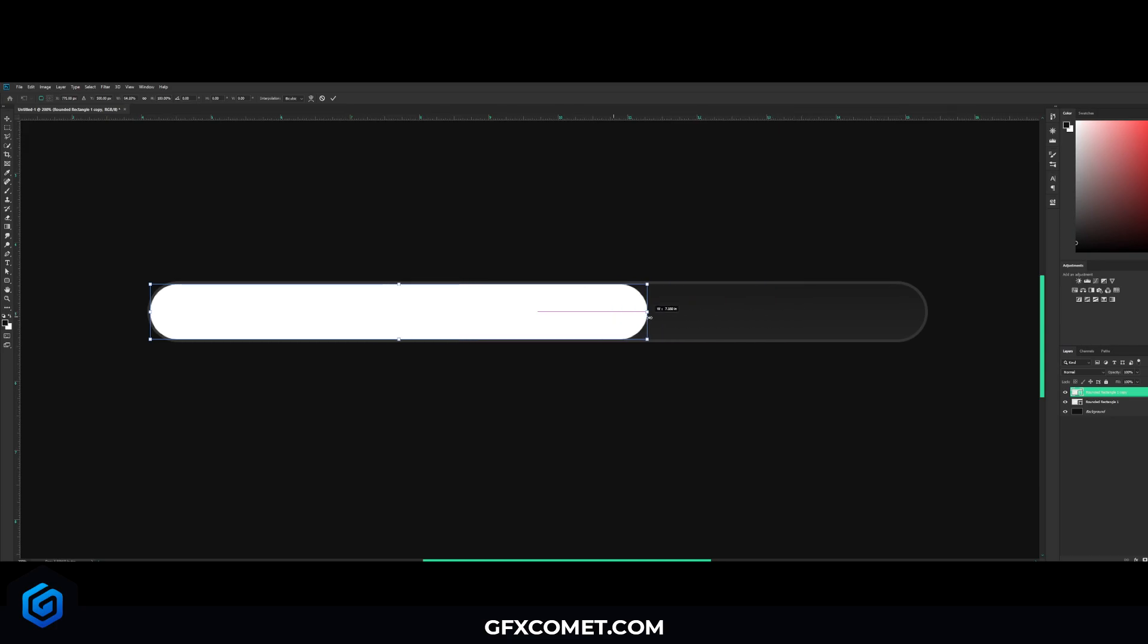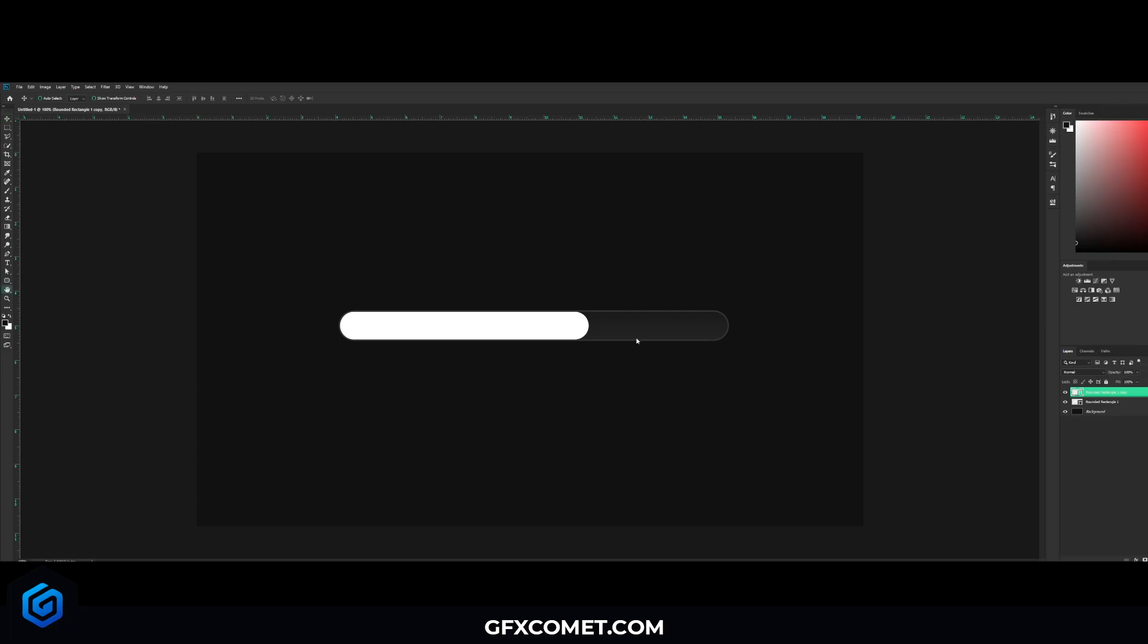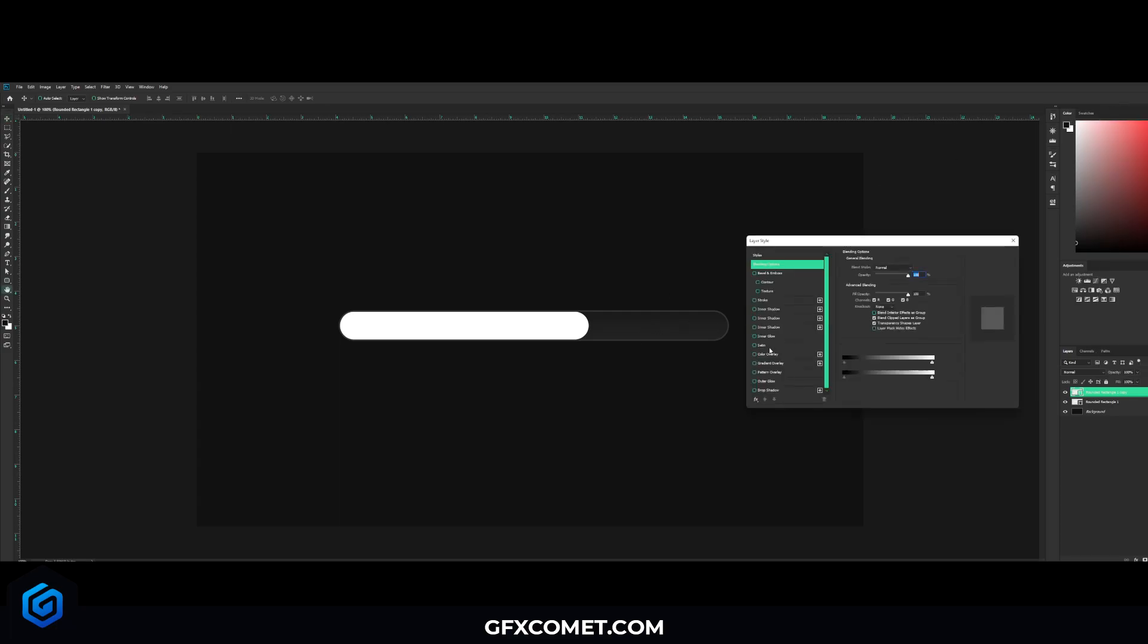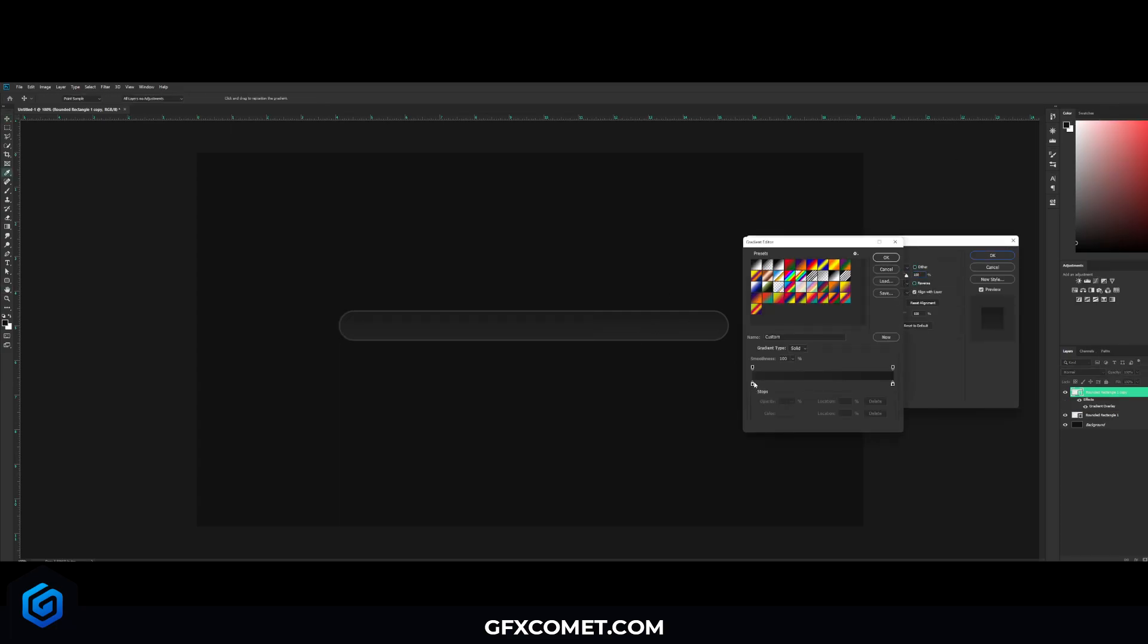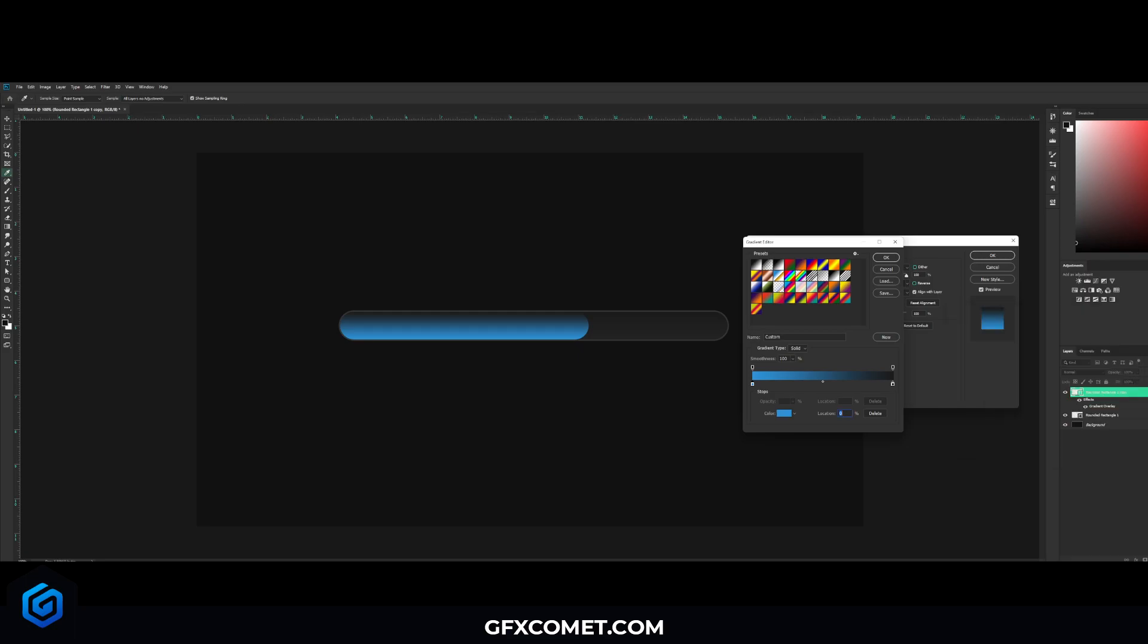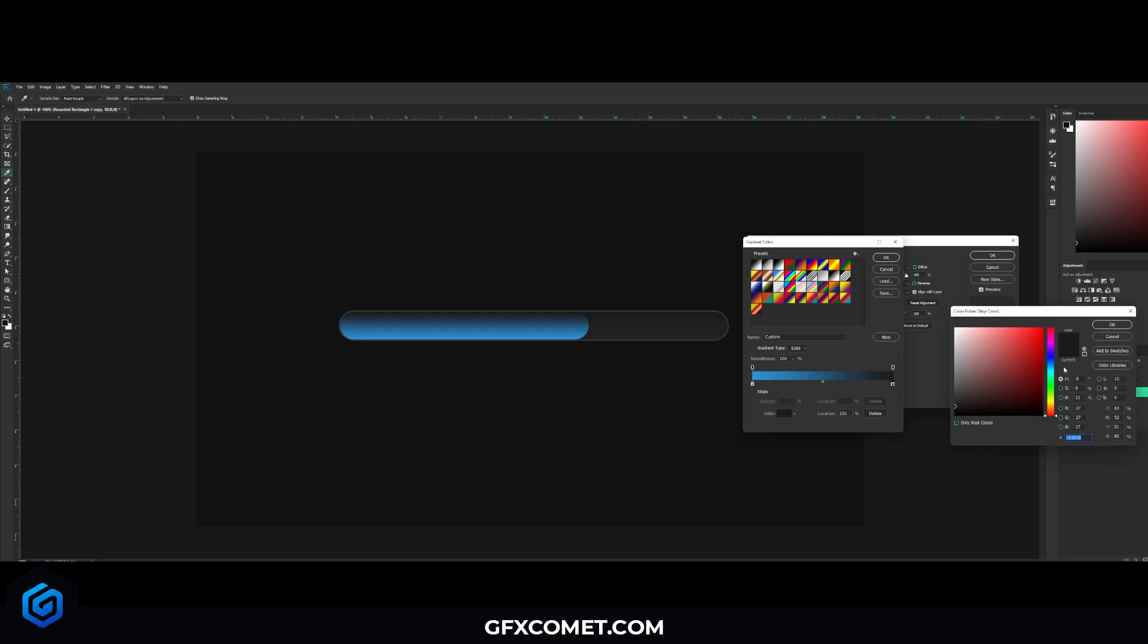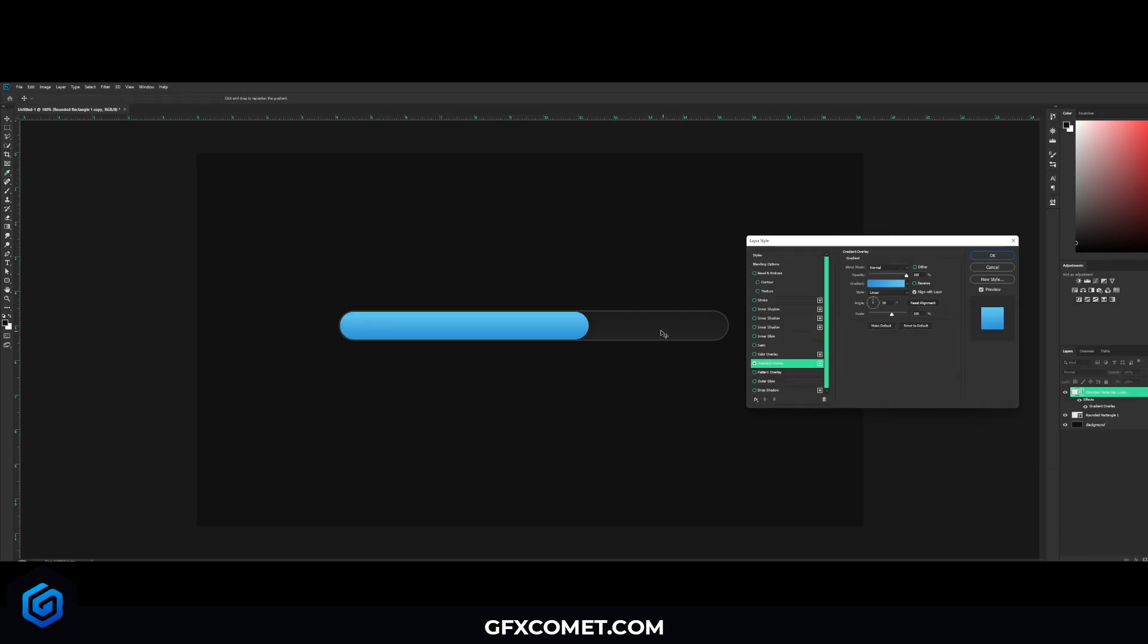And now we're going to right click, let's go into blending options. Let's go for a gradient overlay. And now you want to select your colors, so I'm going to go for a nice blue color. And I'm just going to double click here, choose the color you want like so.